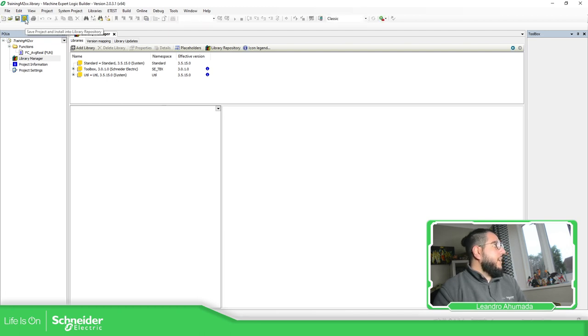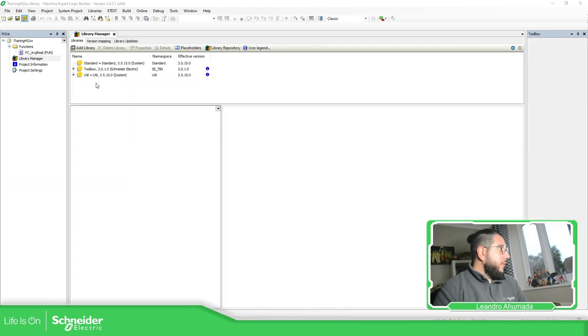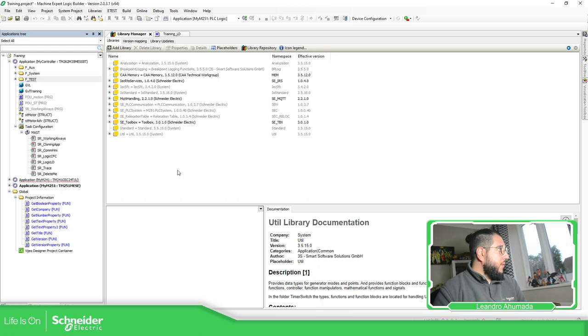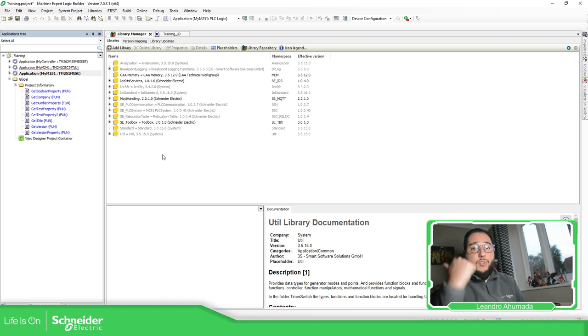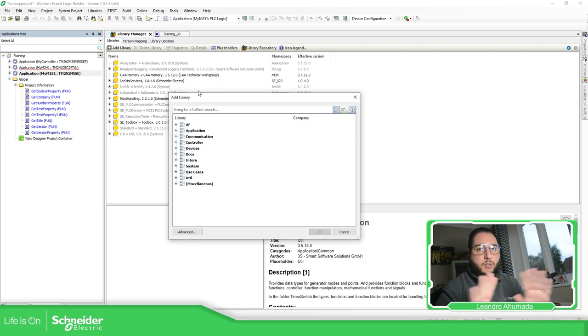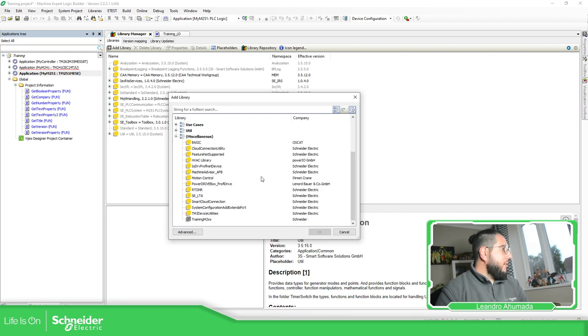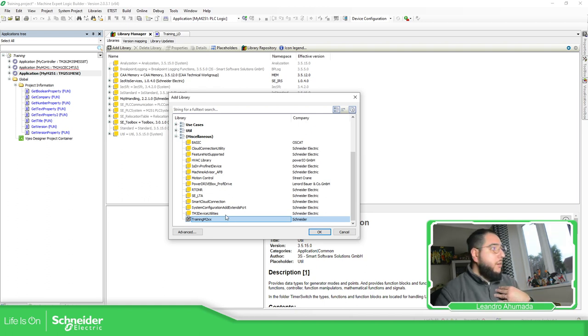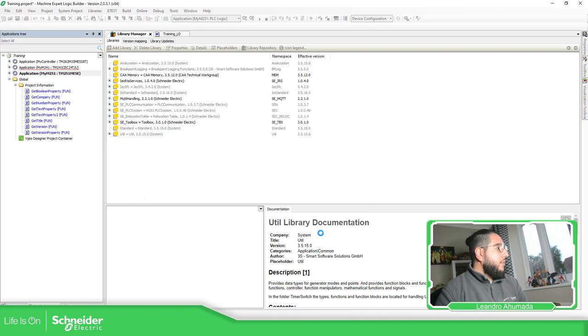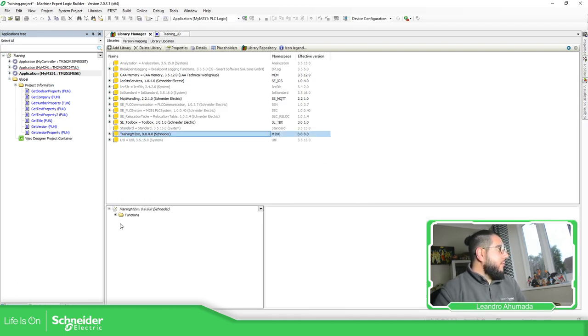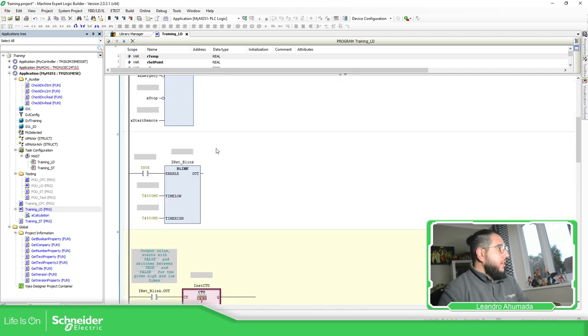it will directly install this into our library repository. So if we go now to this project, the training project, and if I want to use on the library manager the function from the other library, add library, because it's already added, that's why we haven't exported doing anything. Here, I should be able to find, here, training m2xx, which is the name that we have for our library.